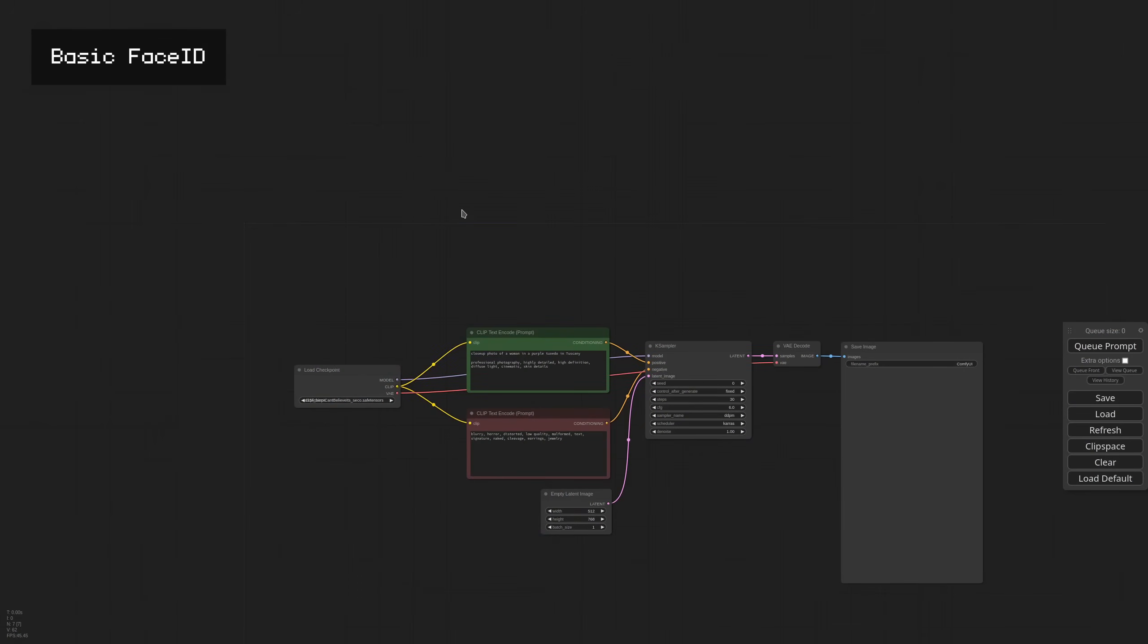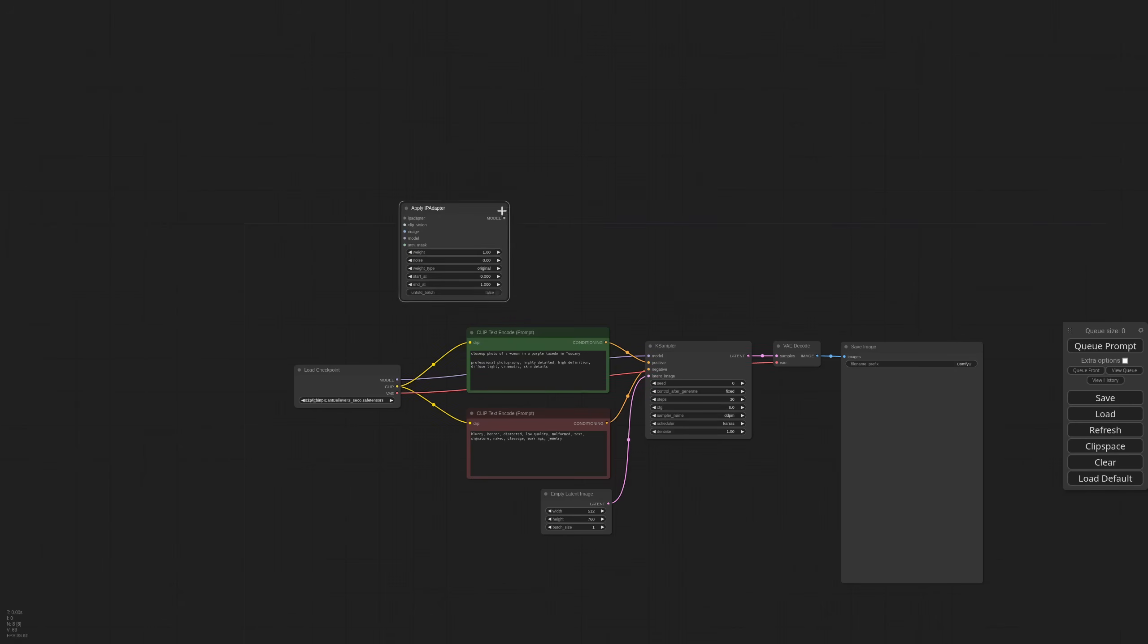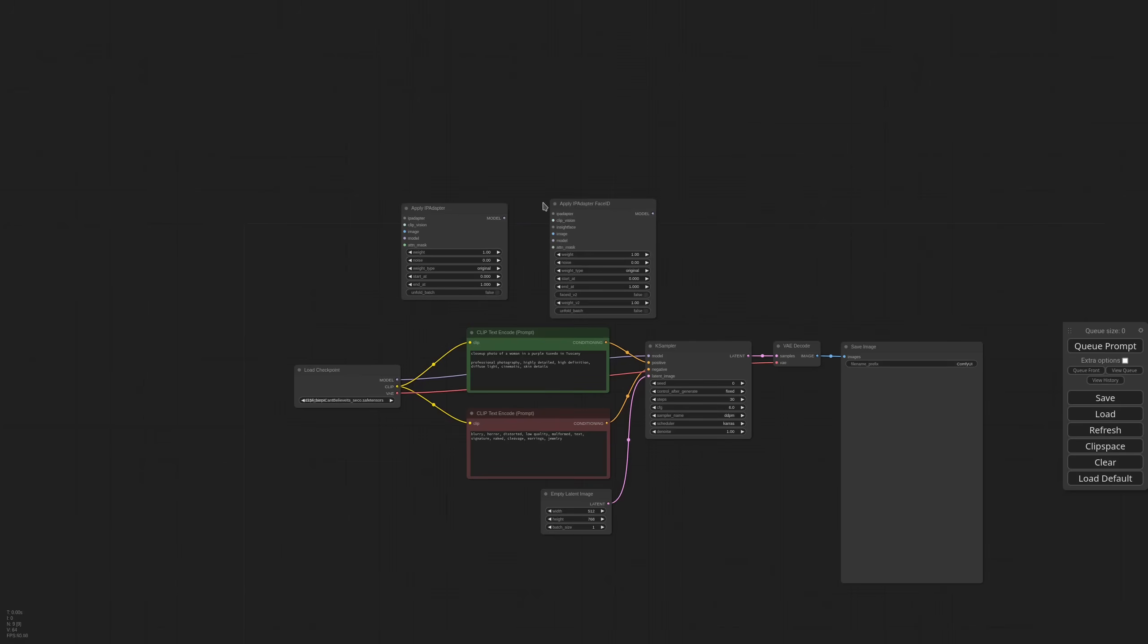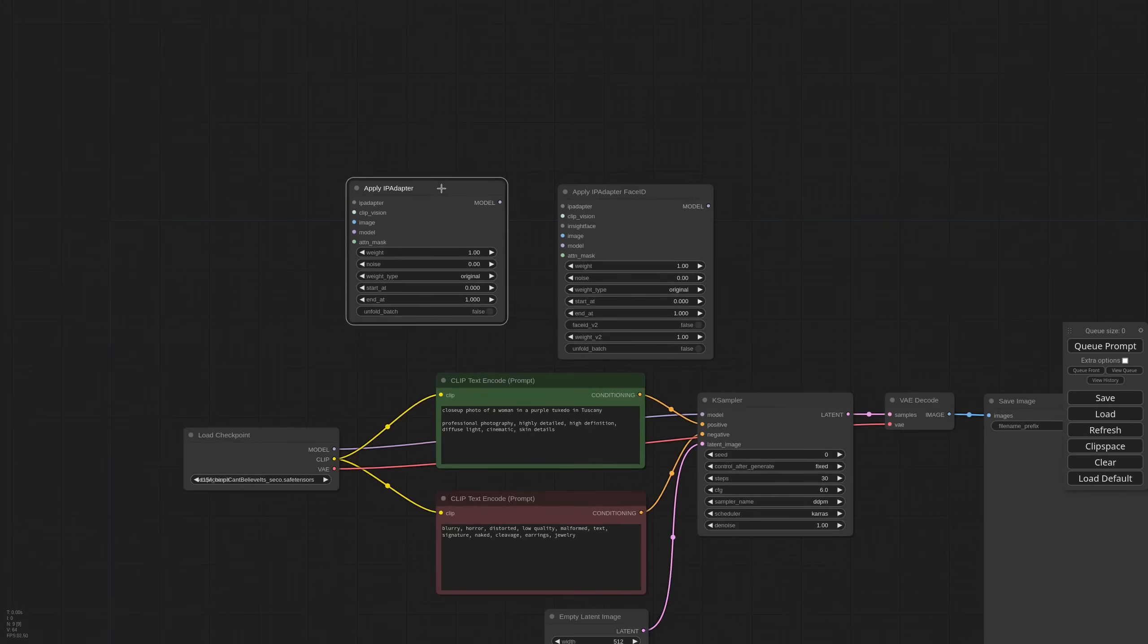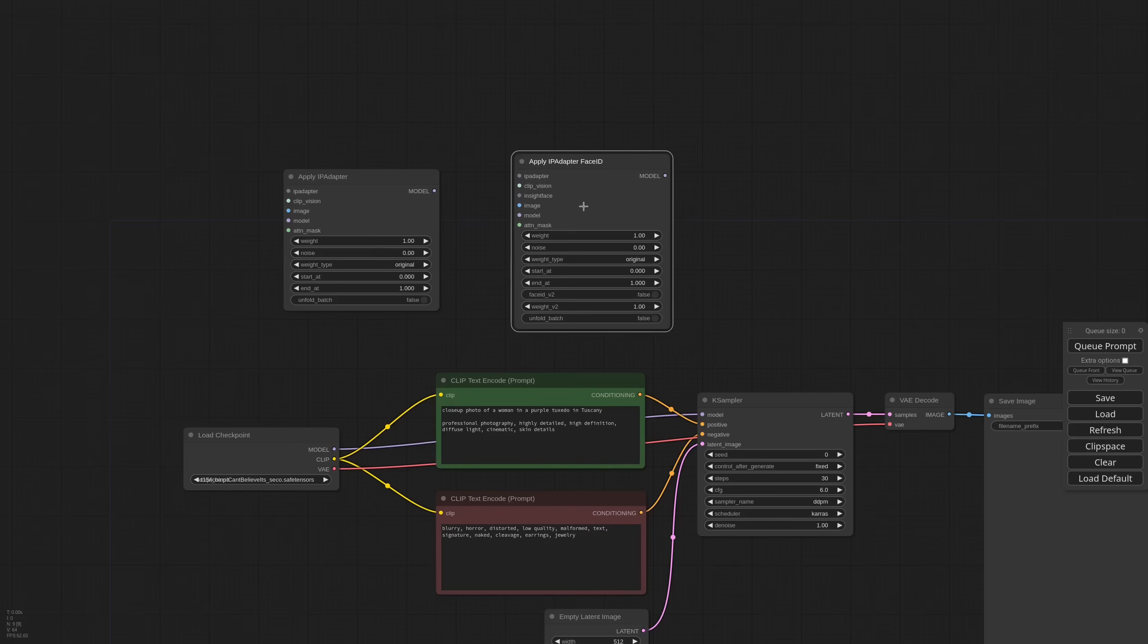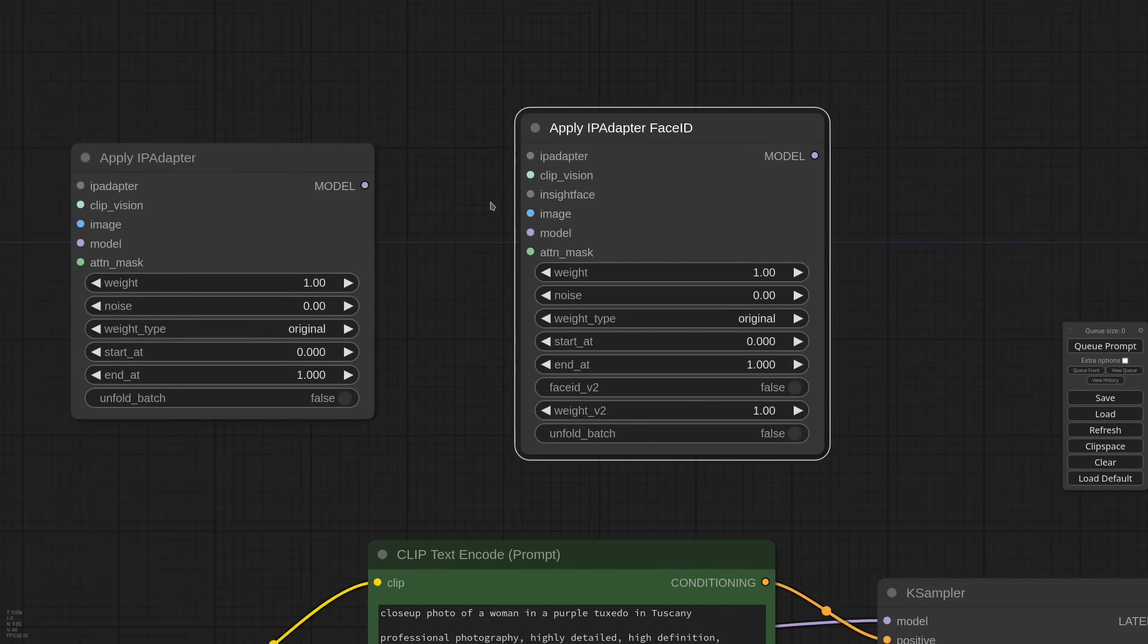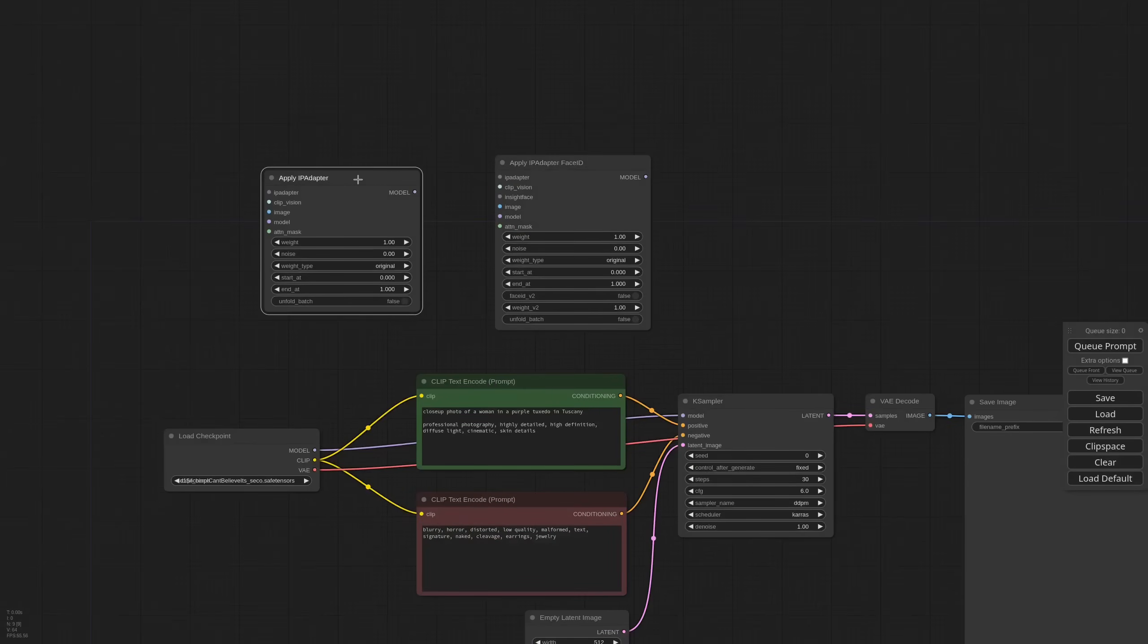Let's start from what has changed. Now we have two main IP adapter nodes. One is IPAdapterApply and the other is IPAdapterApply Face ID. The first is for all the previous models including Full Face and Plus Face, while the second one is only for Face ID models. As you can see, this one now has an InsightFace input. Let me show you how it works.